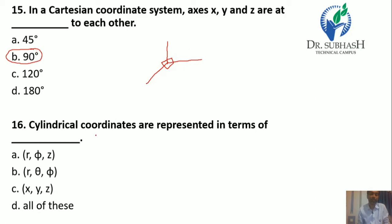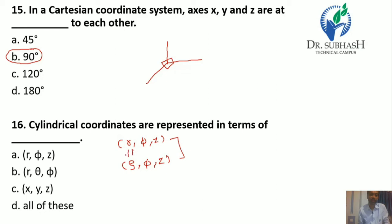Question 16: Cylindrical coordinates are represented in terms of R, φ, and z — or equivalently Rho, φ, and z. Both are the same. Here R (or Rho) represents the radial distance from the z-axis. So the answer is A.